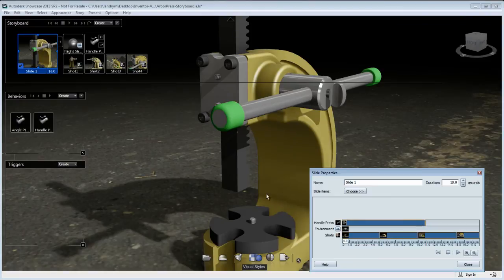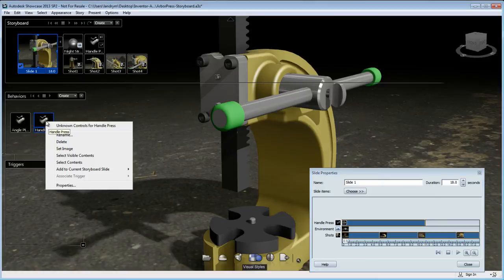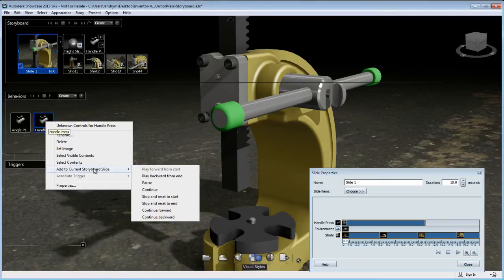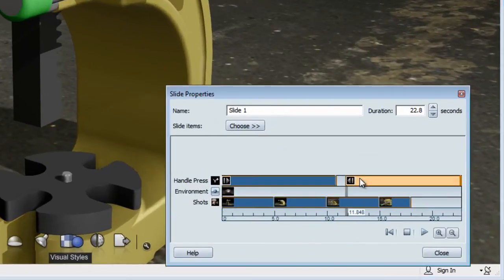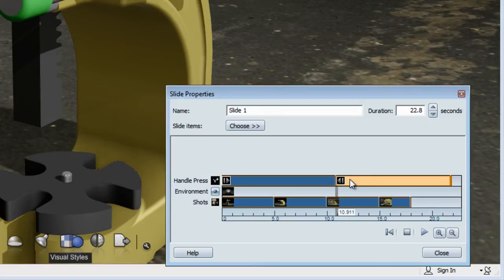If I want that handle to do the movement in reverse or continue on, I'm going to need to add another type of behavior. Let's have a look at the options — 'Add to Storyboard Slide' and I'm going to say 'Play Backward from End.' So basically, my handle is going to go up and then go down and go back to where it was.